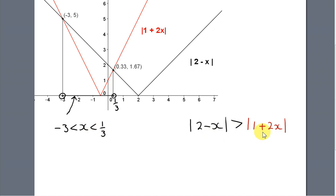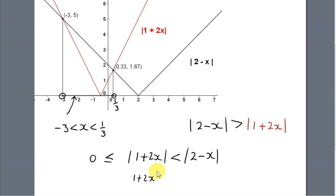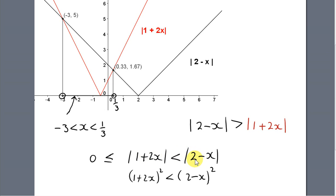I covered an inequality like this in a previous video where algebra was used to solve it. Turning it around: 1 plus 2x less than 2 minus x. Since both sides are non-negative, we can actually square both sides. Squaring both sides is allowed when both quantities are positive — it is not allowed if one of them is negative.